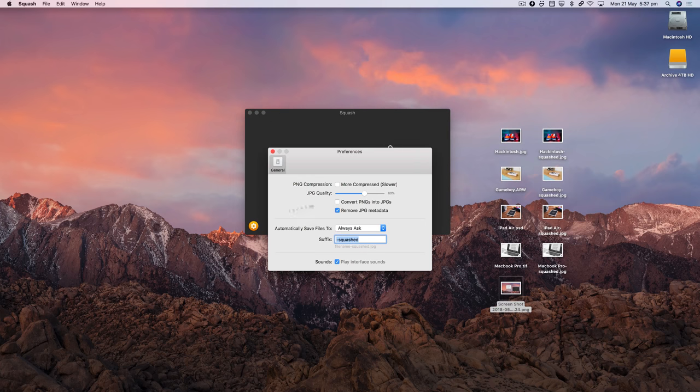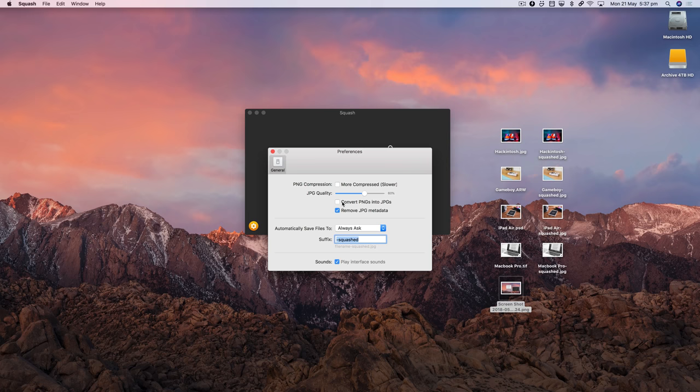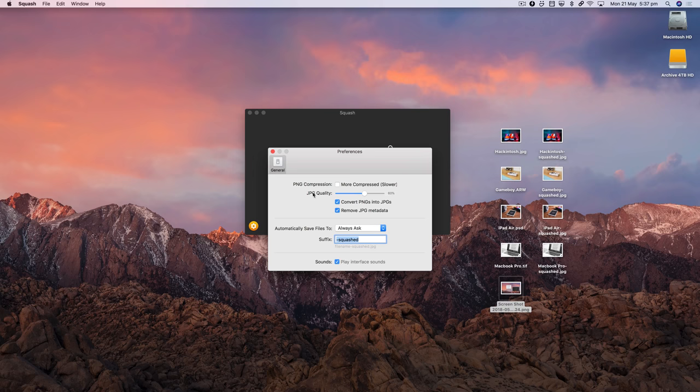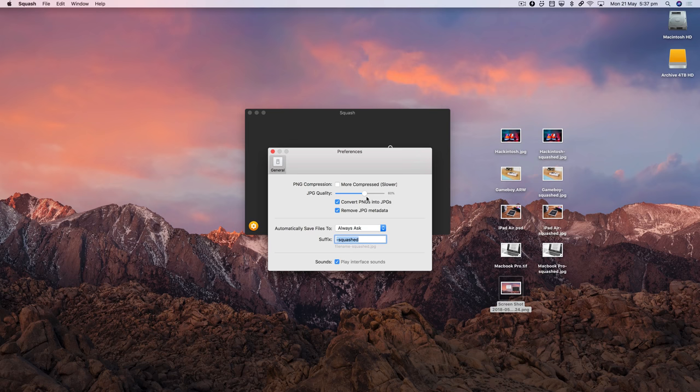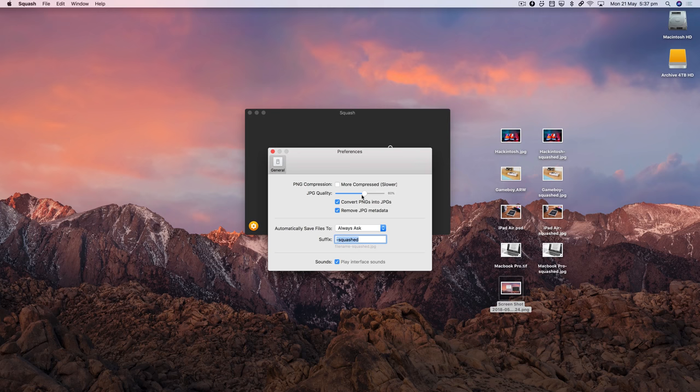So I'm going to switch this. I'm going to come into the Preferences and I'm going to switch on the Convert PNGs into JPEG option. You'll notice we've got a quality setting here—the 60% quality has been applied to all the images we've already done. I'm going to leave it on 60% because that's a pretty good middle ground, a good compromise on quality and file size.